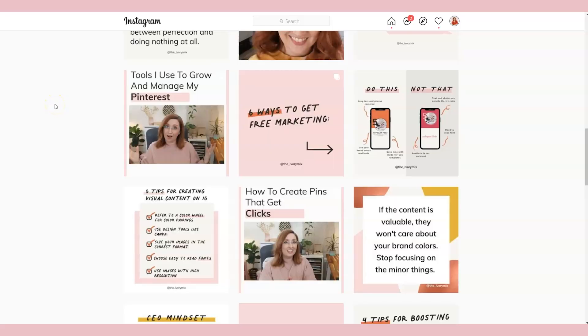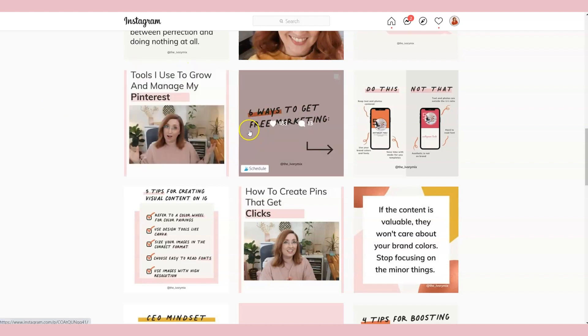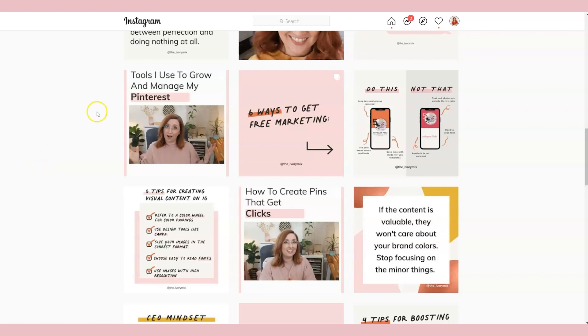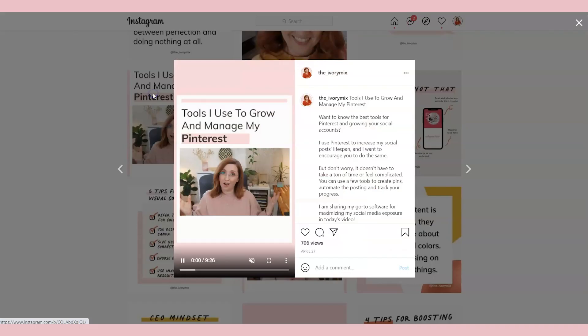Before we get started, I do want to mention that there are two components to an IGTV design. Number one, there's the cover image or the thumbnail. This is what is shown on your feed. The second component is the actual IGTV video itself and that design.